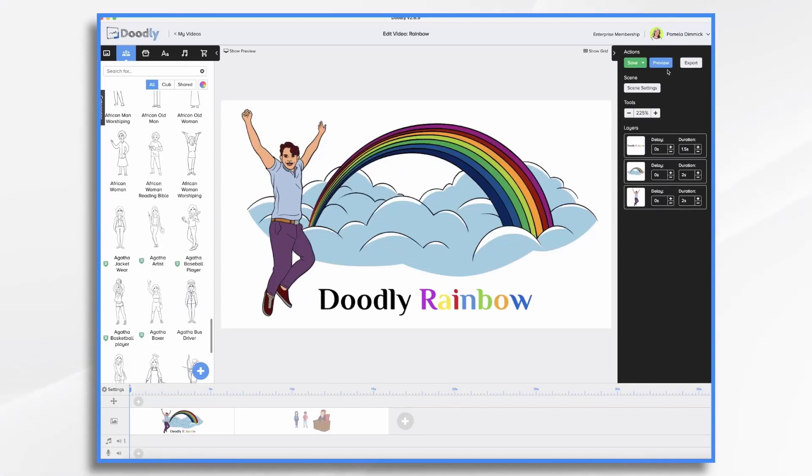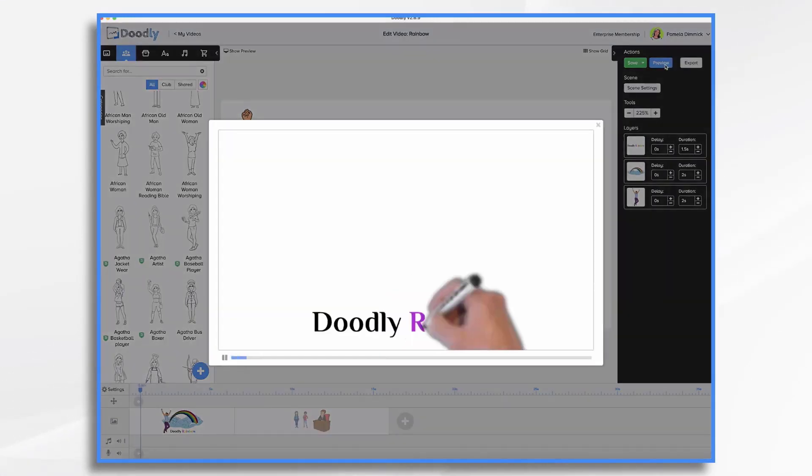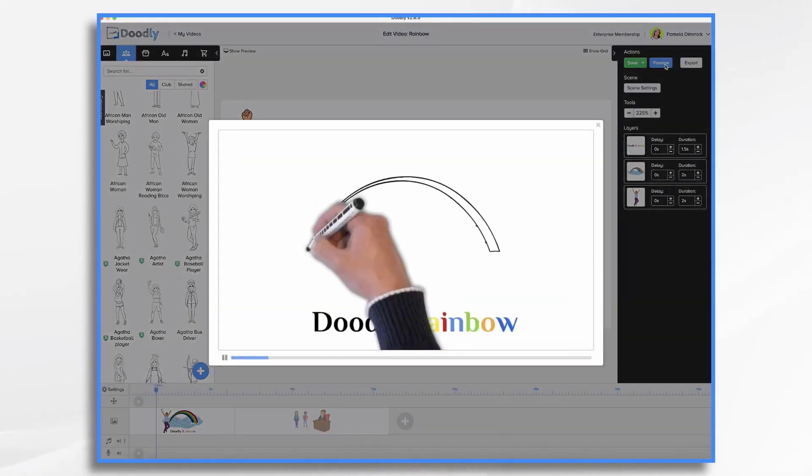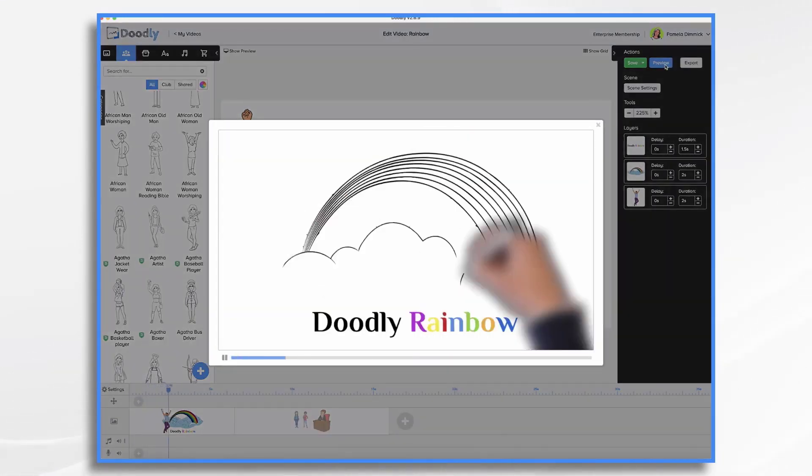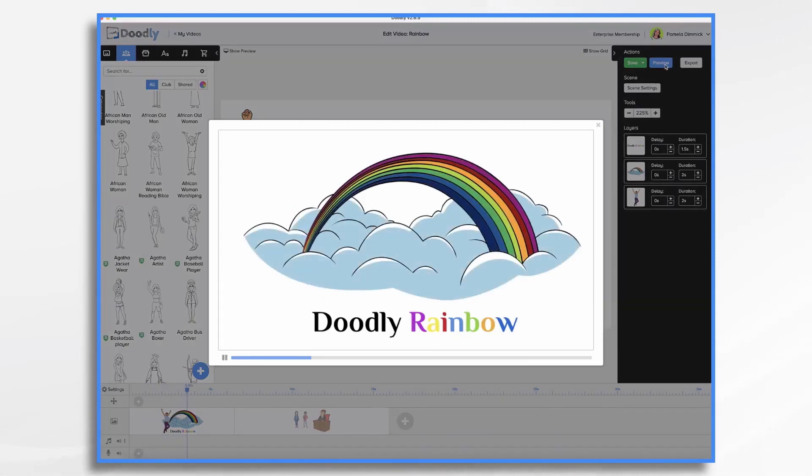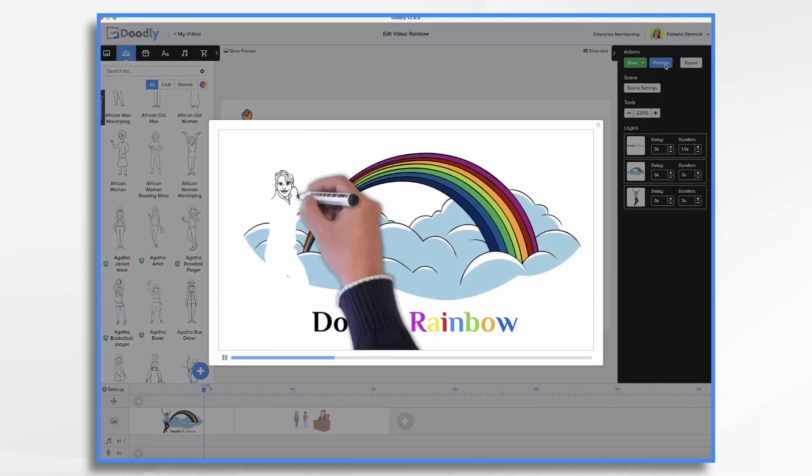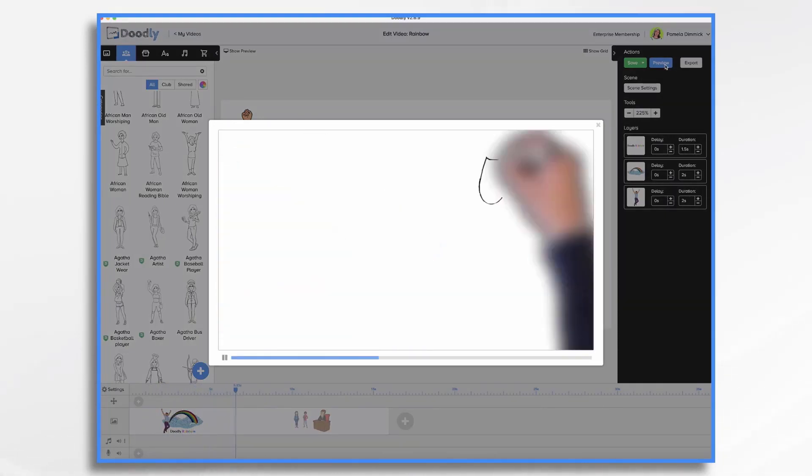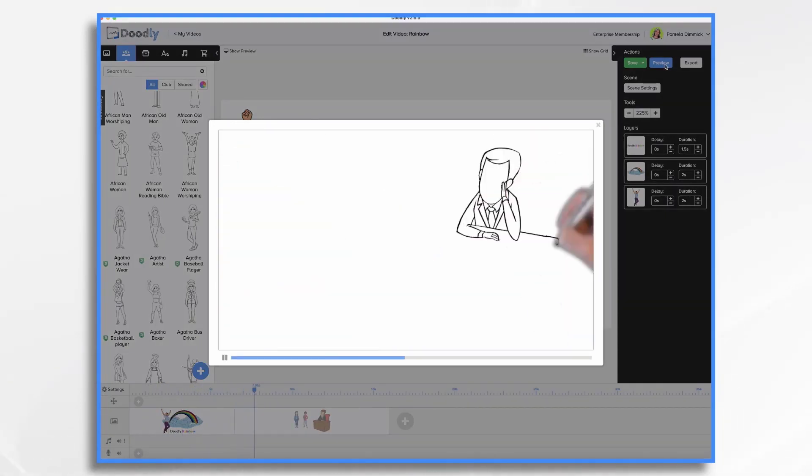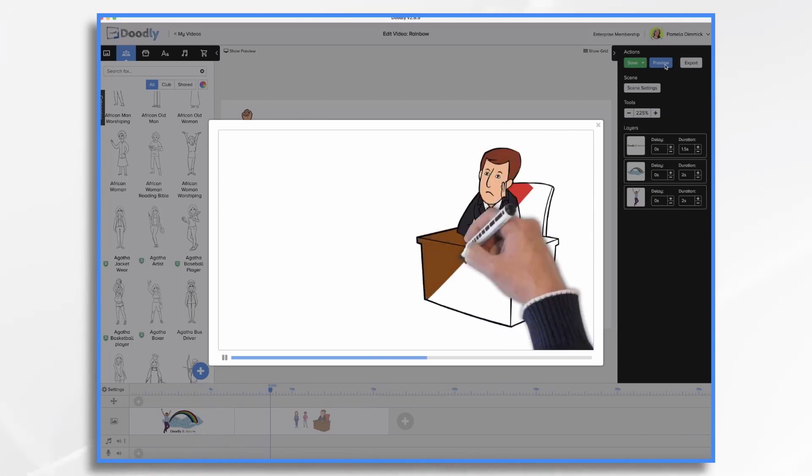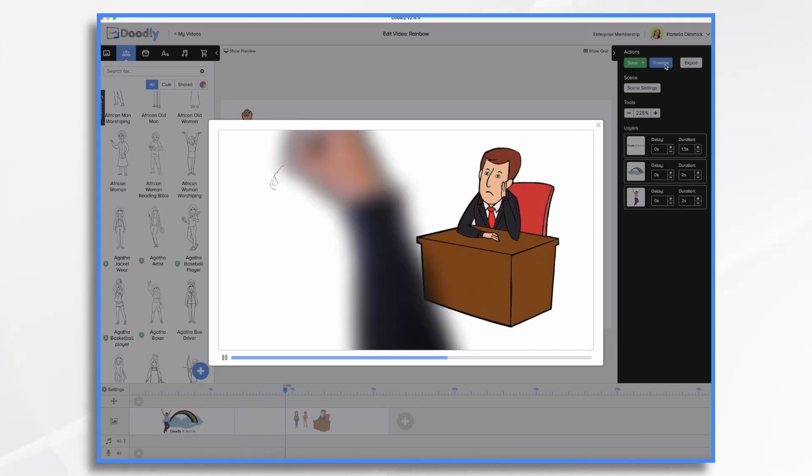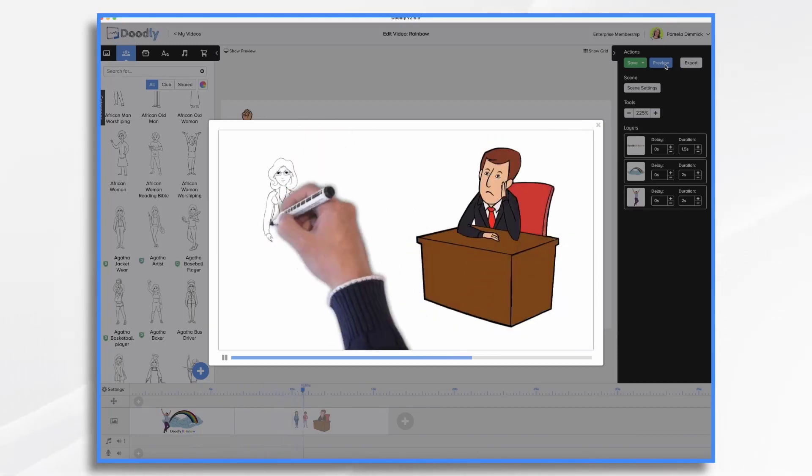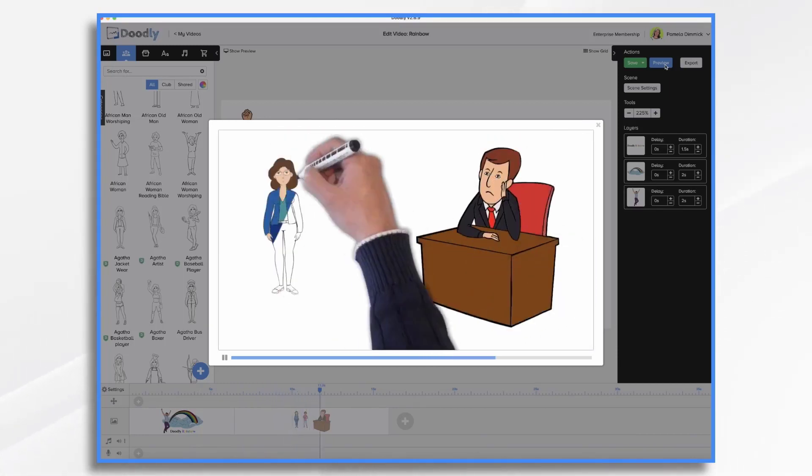And now if we hit preview, he'll draw the items and the color fades in. And that's the basics of using Doodly Rainbow. Thanks for watching.